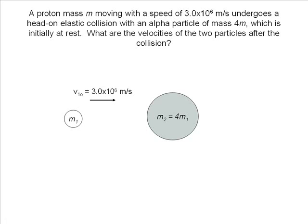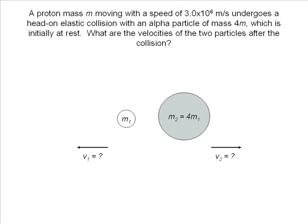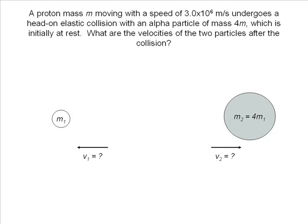Mass 1 is moving with an initial velocity of 3.0 times 10 to the 6 meters per second when it collides with mass 2, setting it in motion. Mass 1 will recoil backwards, and mass 2 will be propelled forward. We don't know either of the two velocities after the collision.